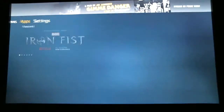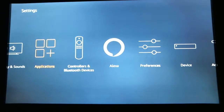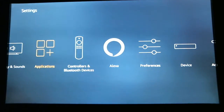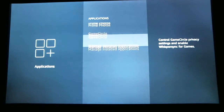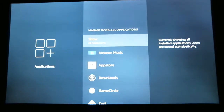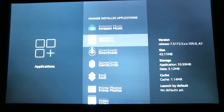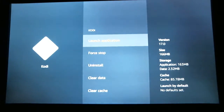The first thing I need you to do is scroll over to Settings and down to Applications. Once you have Applications highlighted, hit the Select button and scroll down to Managed Installed Applications and hit Select. Scroll down to KODI and select, and now select Launch Applications.